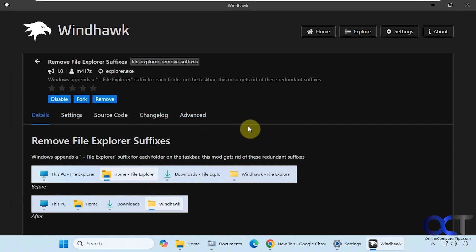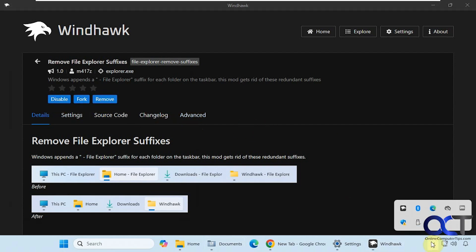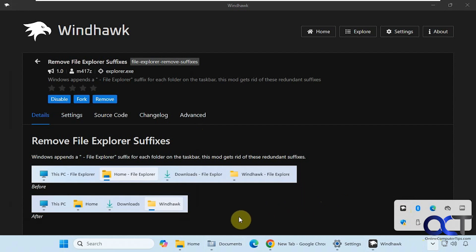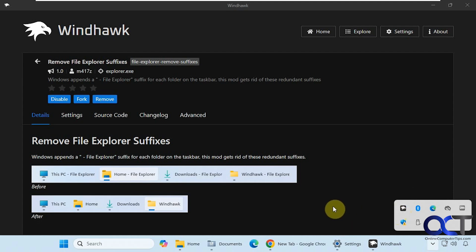And one note I'll make here is that Windhawk needs to be running for these mods to stay working. So it has to be down in your system tray. So it should set itself to start with Windows automatically when you install it. But if for some reason your mods stop working, just come and make sure it's running. And if not, just simply restart Windhawk and it should take care of that.